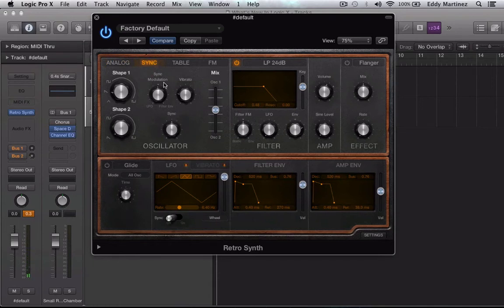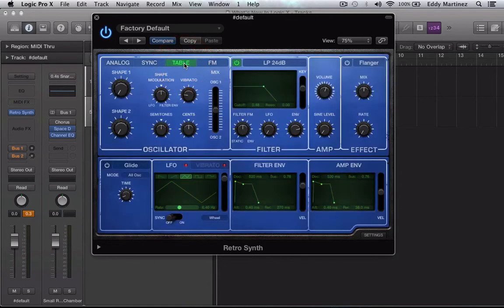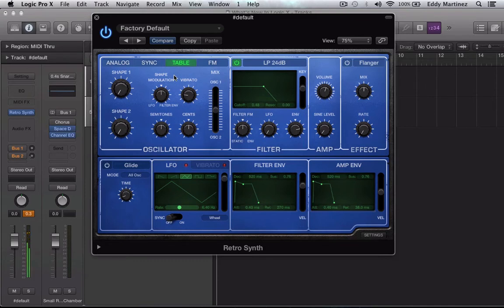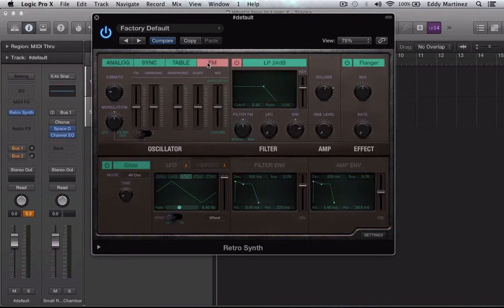You can see the sync modulator right here. We also have a table, a nice cool blue color with the green backlit LEDs over here, or LCDs. And we have our FM synth right here. Let's take a listen. Awesome.